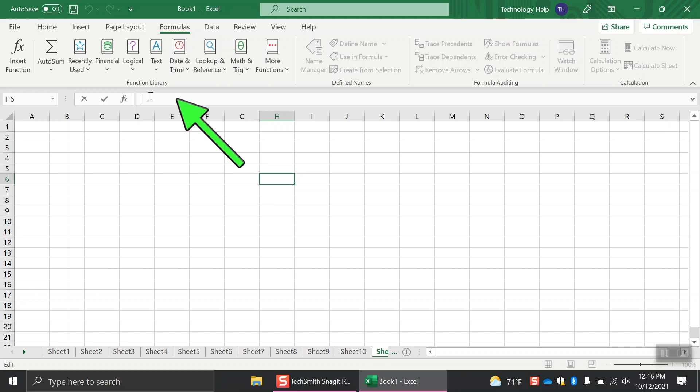The formula bar is below the Commands tab. This is where you will enter data and formulas into your sheet.